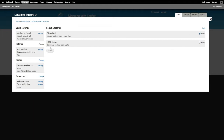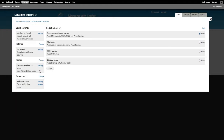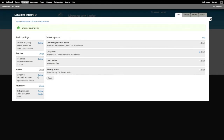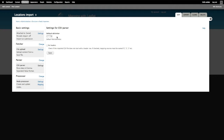Next to Parser I'll click Change and switch from a common syndication parser to a CSV parser, then click Save. It's important to click Save before navigating to another section or your settings won't be saved. This brings up the CSV parser settings: the default delimiter is a comma, which matches my file, and since my first row has headers I'll keep the no-headers box unchecked, then click Save.